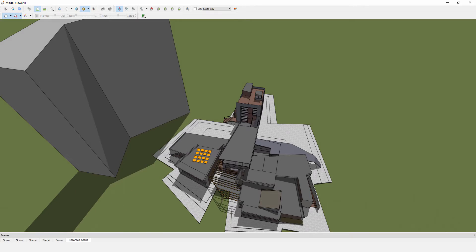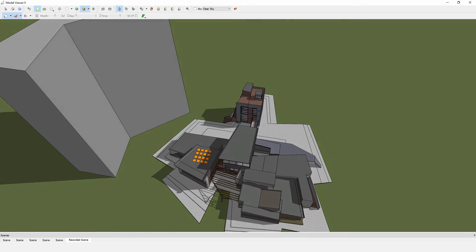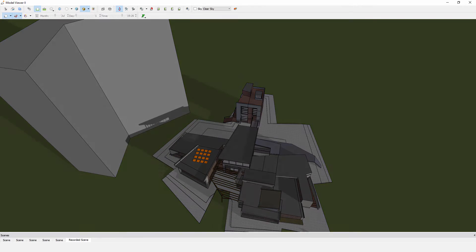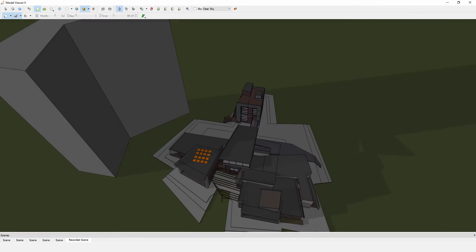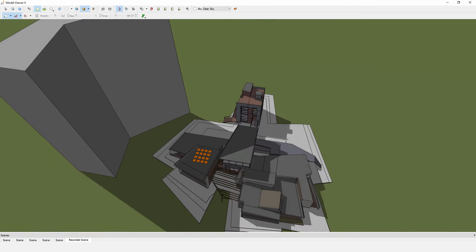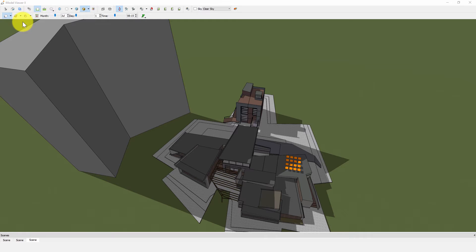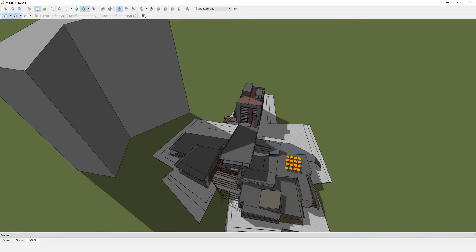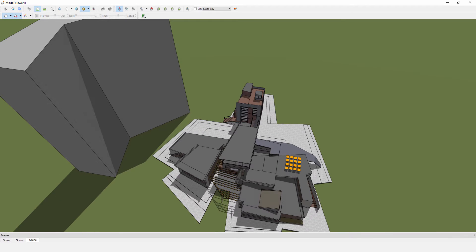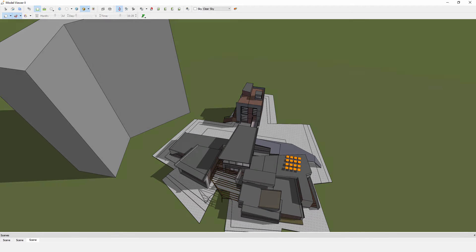So you could assess the suitability of adding PV panels to the roof of the eastern side of the building. Evaluate these options. Perhaps this isn't the most appropriate placement then move to the west side of the building.